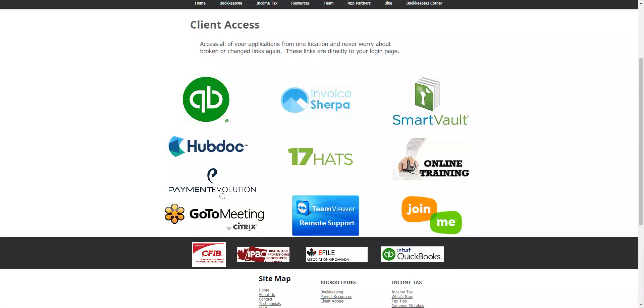Our Payment Evolution, GoToMeeting, TeamViewer, and Join.me are all options for us to be able to connect with you.